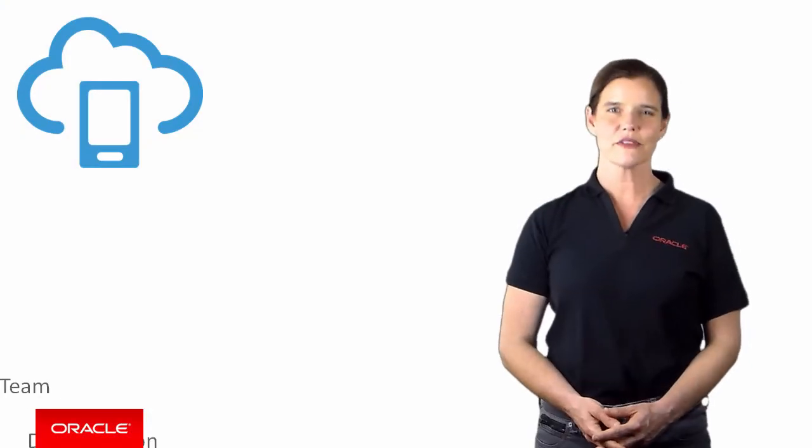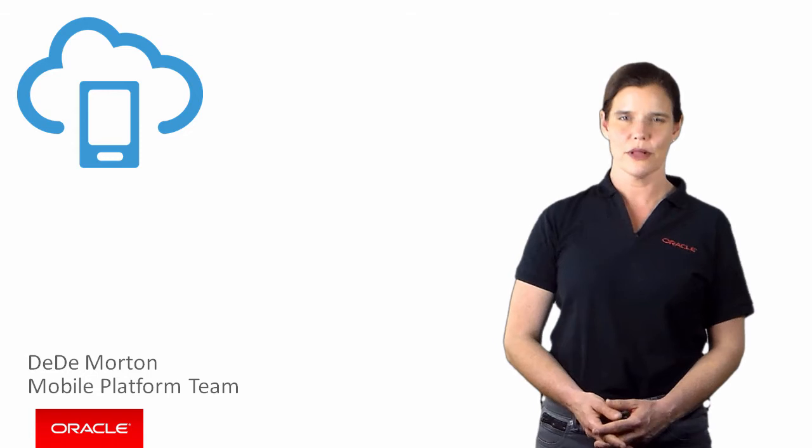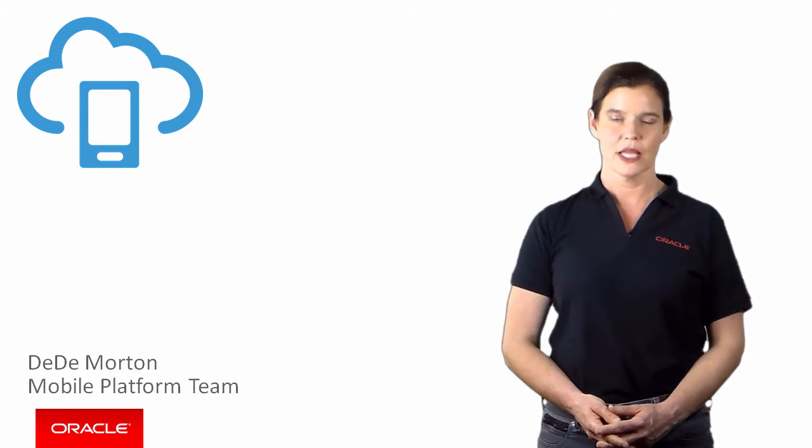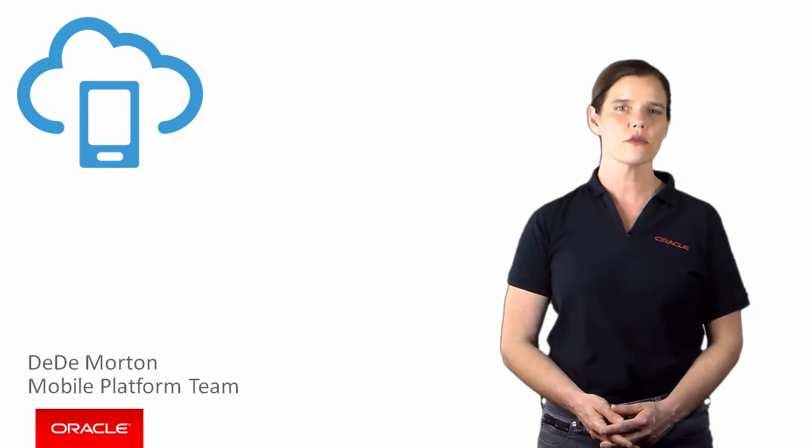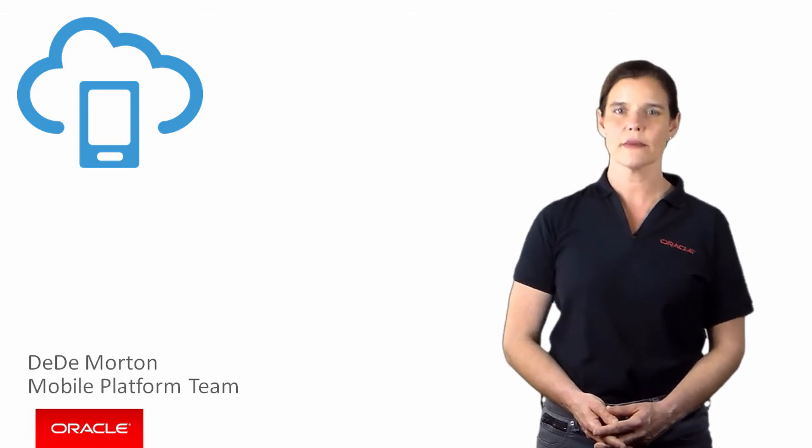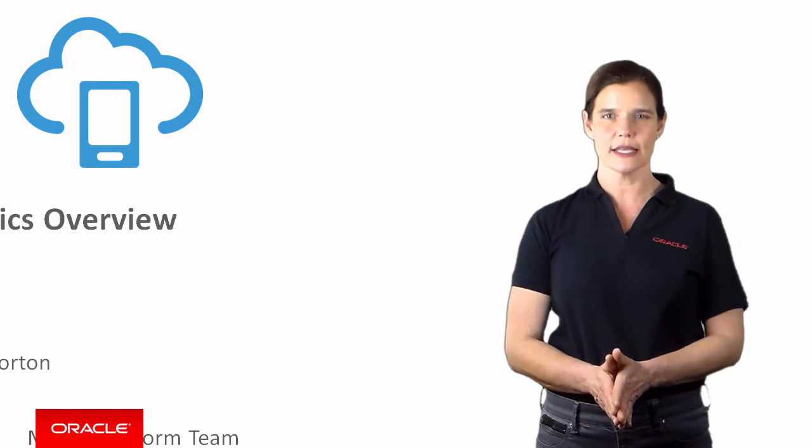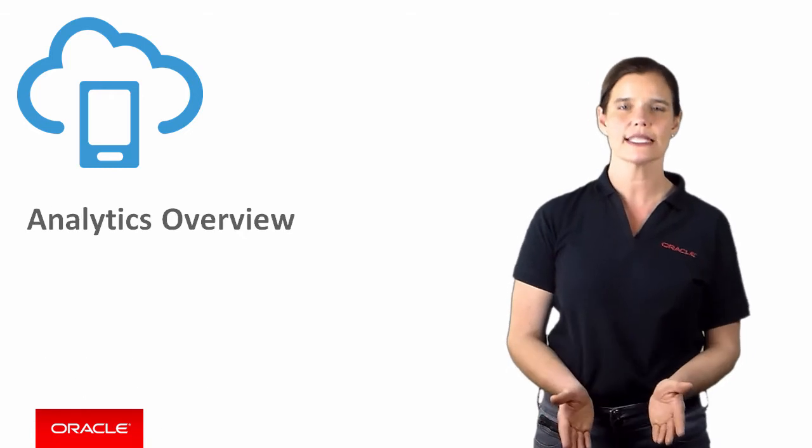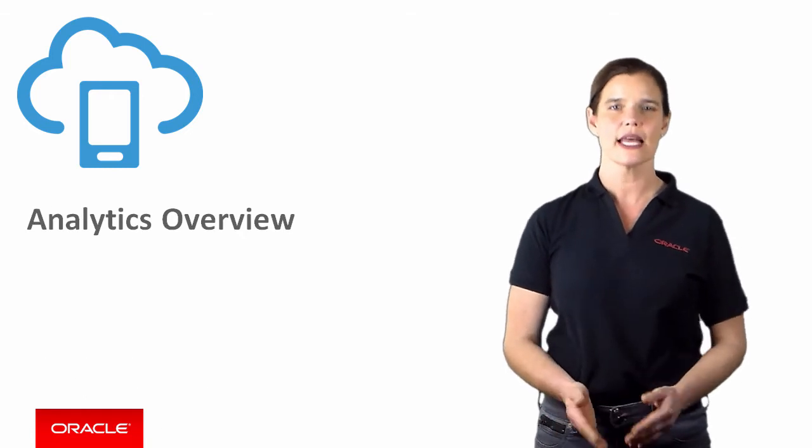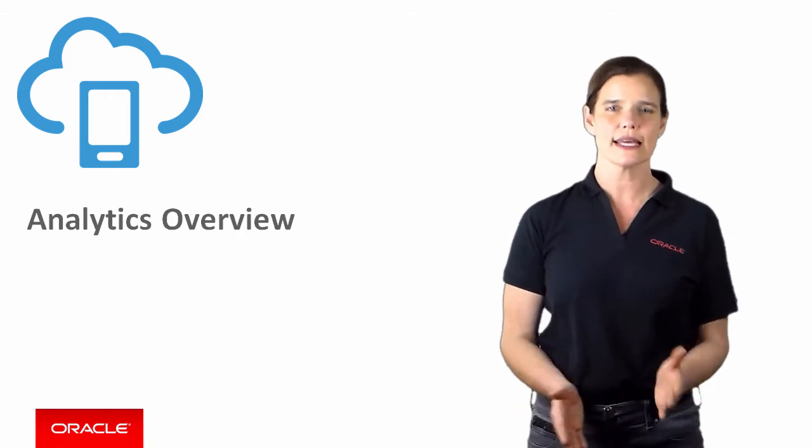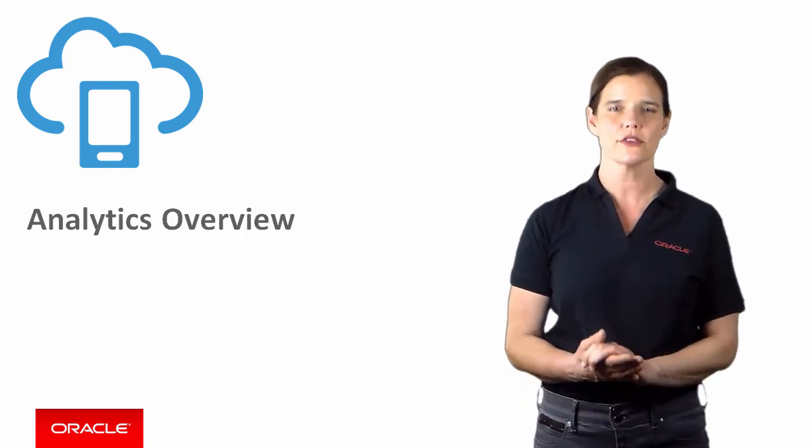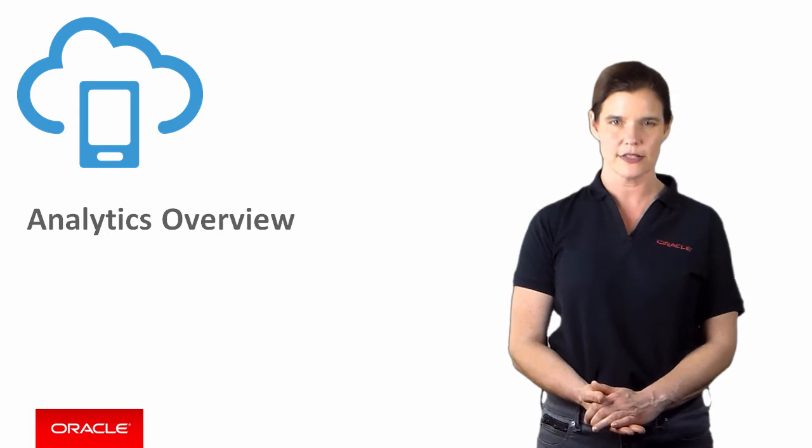Hey there, I'm Deedee Morton from the Oracle Mobile Platform team. In this Oracle Mobile Cloud Service episode, we'll explore the powerful analytics API that's built into MCS to help you gain insight into how people use your mobile applications.